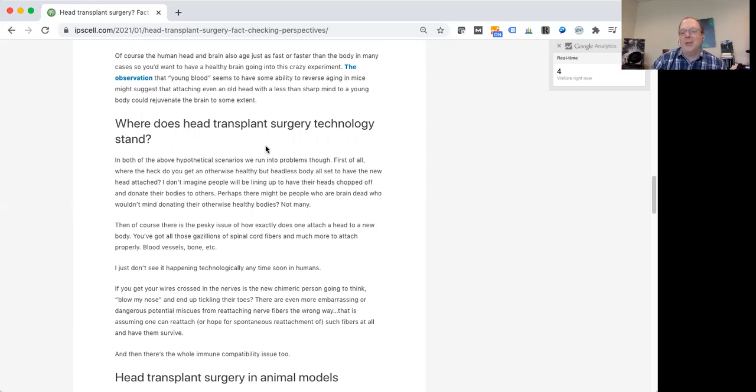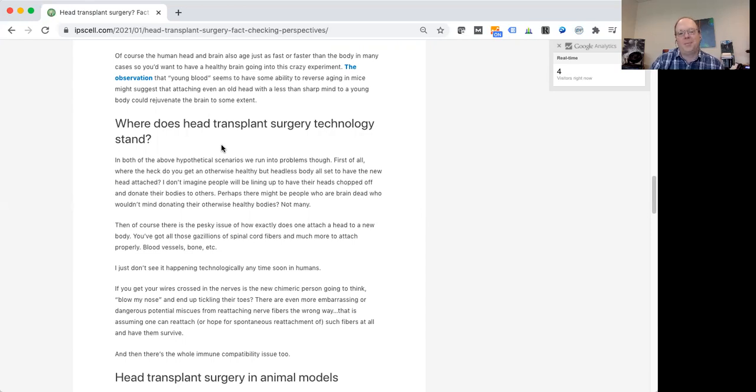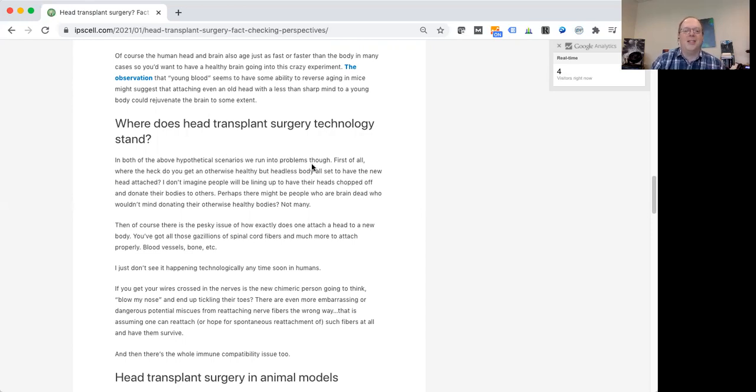In the animal experiments, I don't quite know how those worked out at least temporarily to create a somewhat living organism for a while. Perhaps in some animals, there's a little bit more capacity for nerve fiber healing or regrowth. So this is really a daunting technological challenge that I just can't imagine how that's going to be overcome.